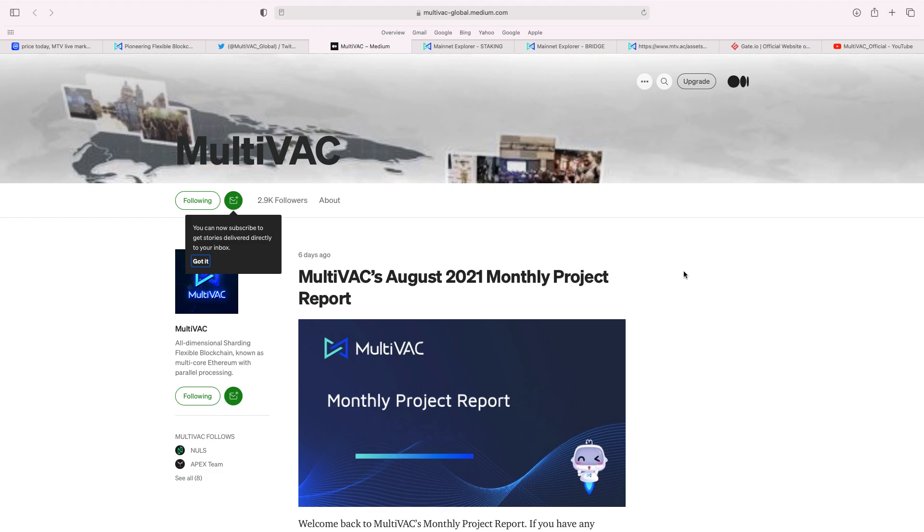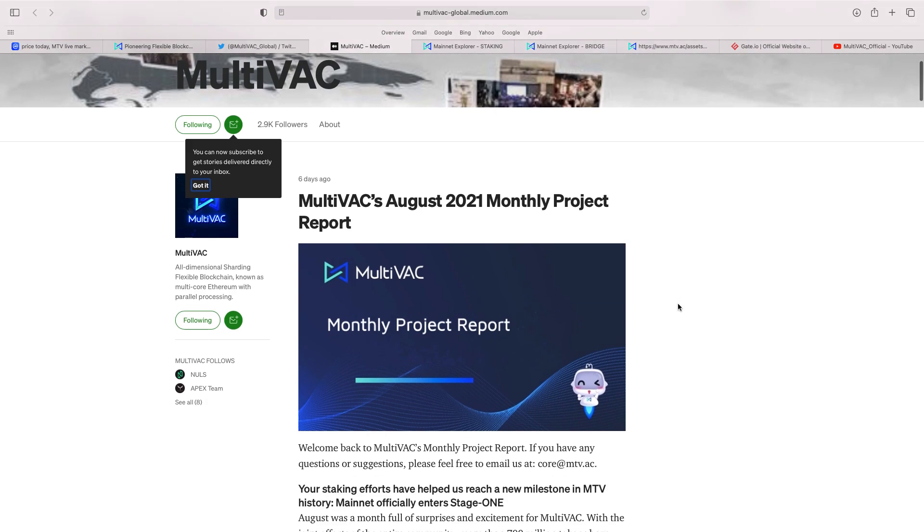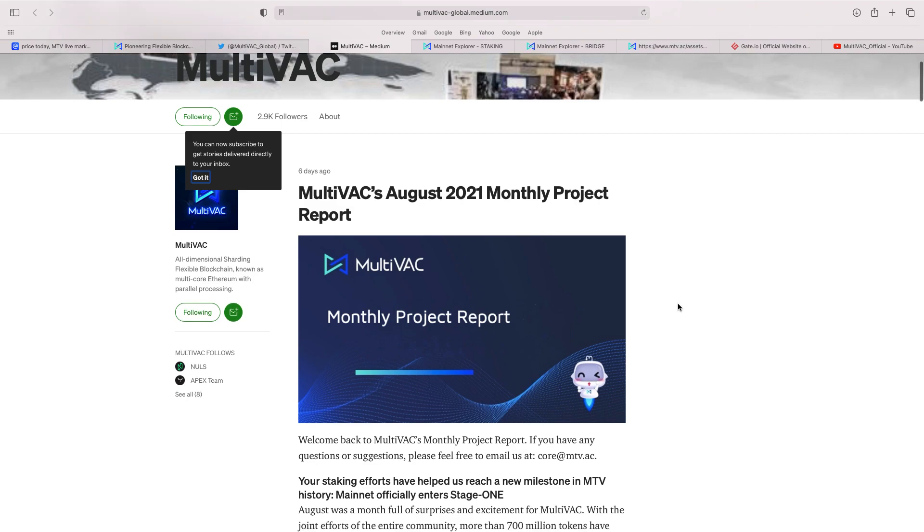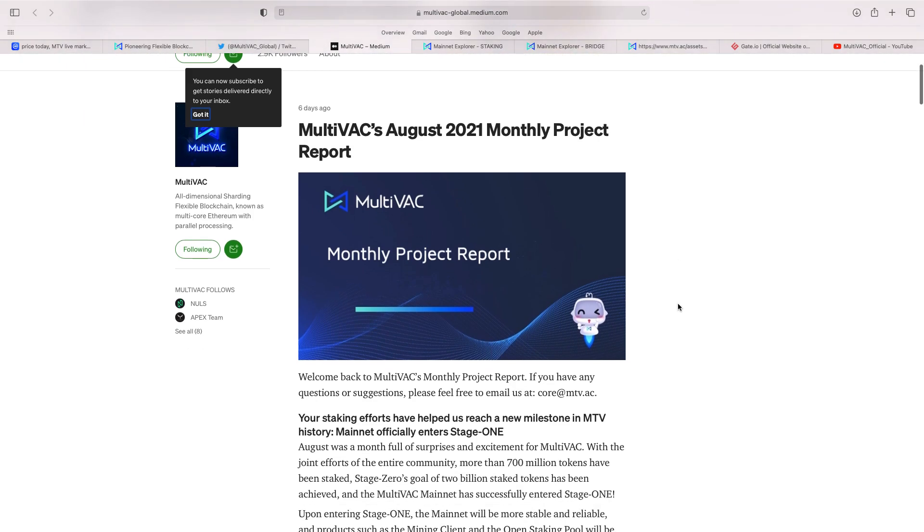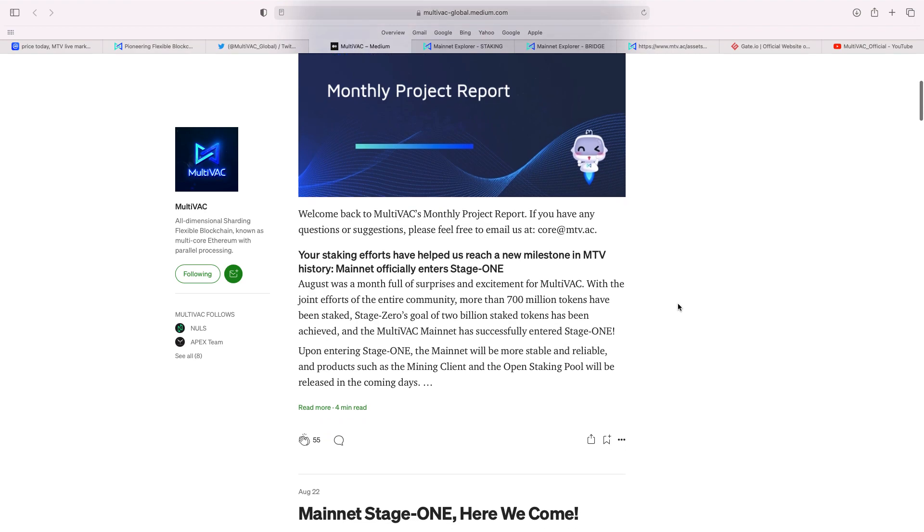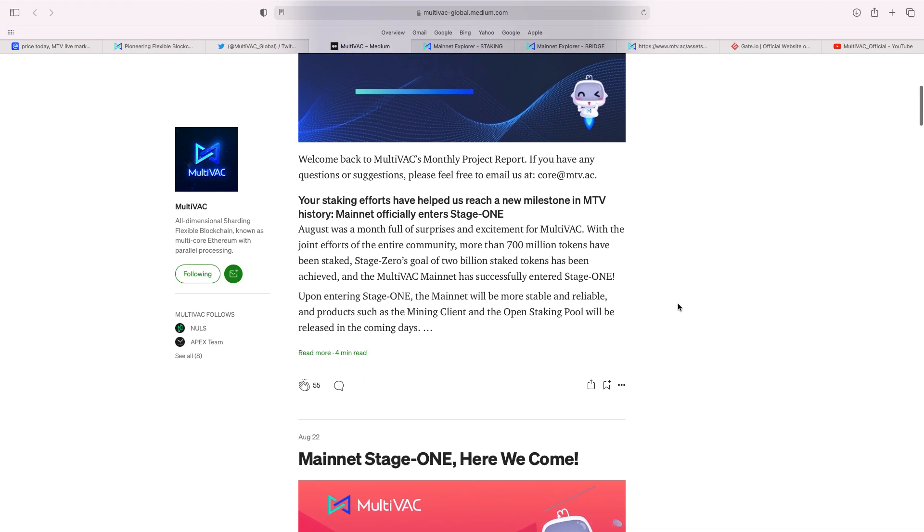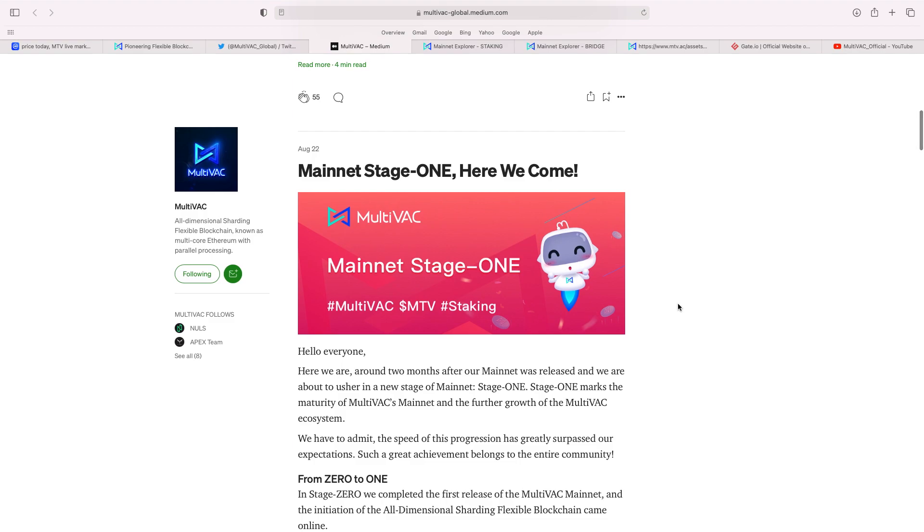Now, also, I like their medium. I always look at the medium pages for all these projects. It's great with giving the updates. Now, you can see there, literally last week, they gave their August 2021 monthly project report. And you can see there, it talks about the staking side of it. The mainnet stage one, here we come. So the mainnet, that's obviously really important.